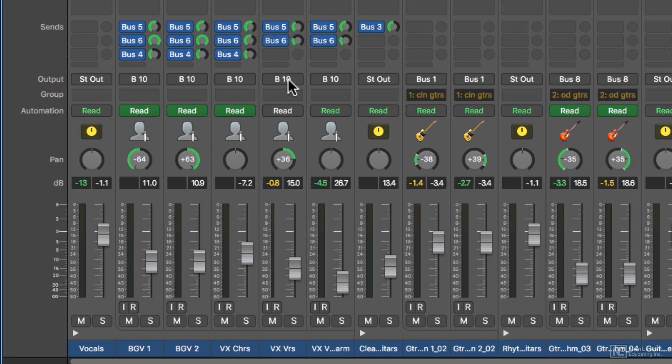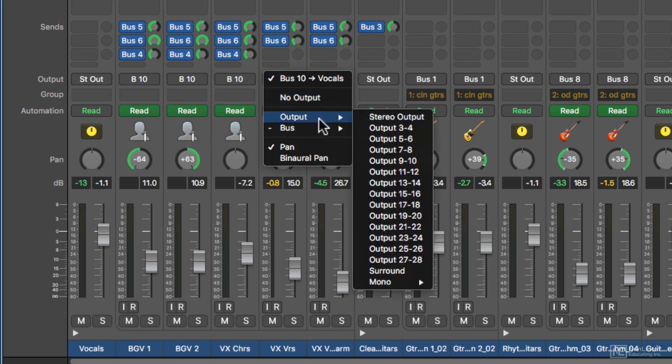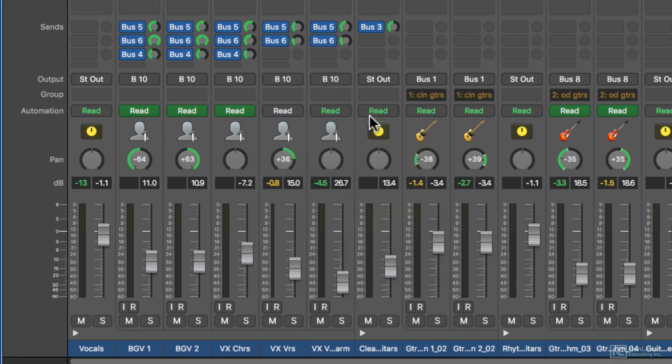The pan knob is actually the last thing in the signal chain before it goes to the output. And that's what this last tab here is. So this output tab, you can send the signal to no output, which you won't hear it, or you can send it to the stereo output directly.